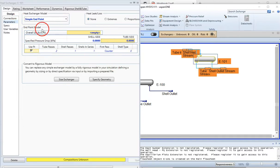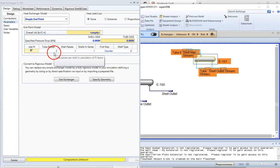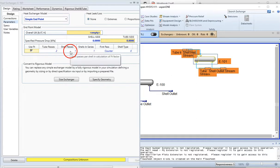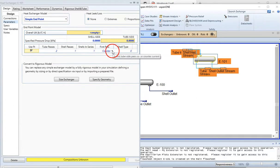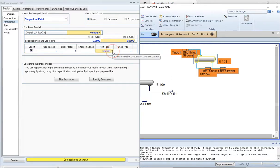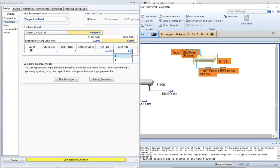You can also identify tube passes and specify shell passes — how many shells are in series, whether it is counter-flow or co-current flow, and the type of heat exchanger. Please refer to my lecture where I provide details on these settings.